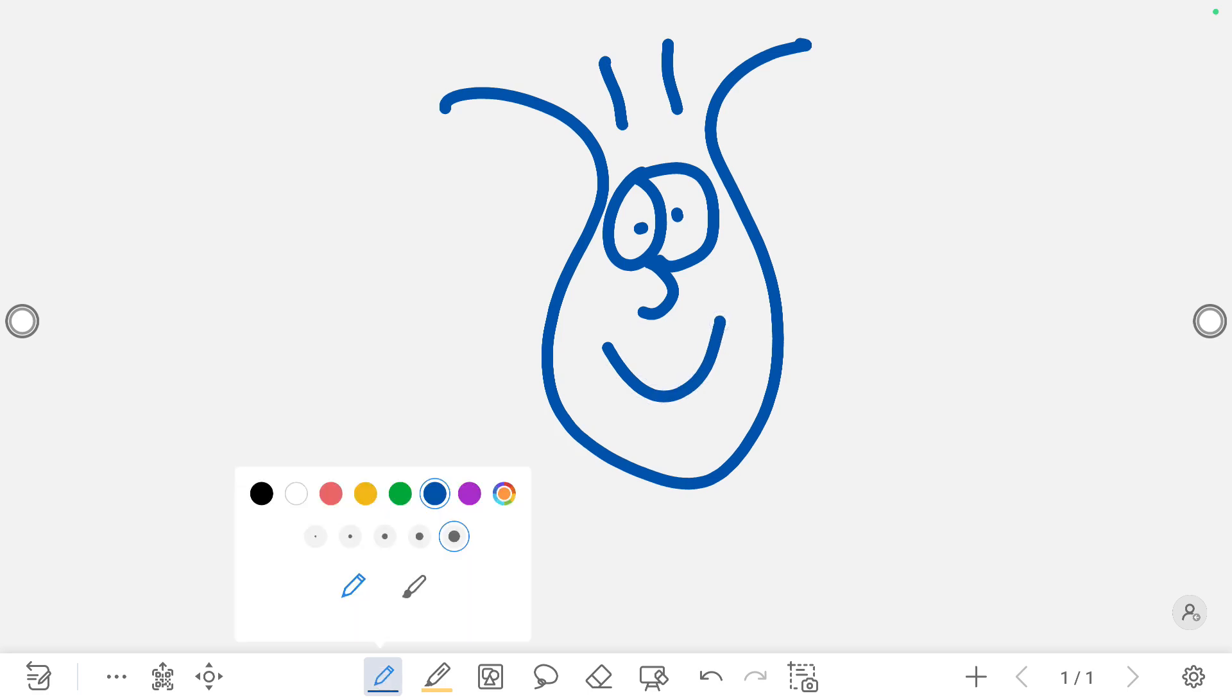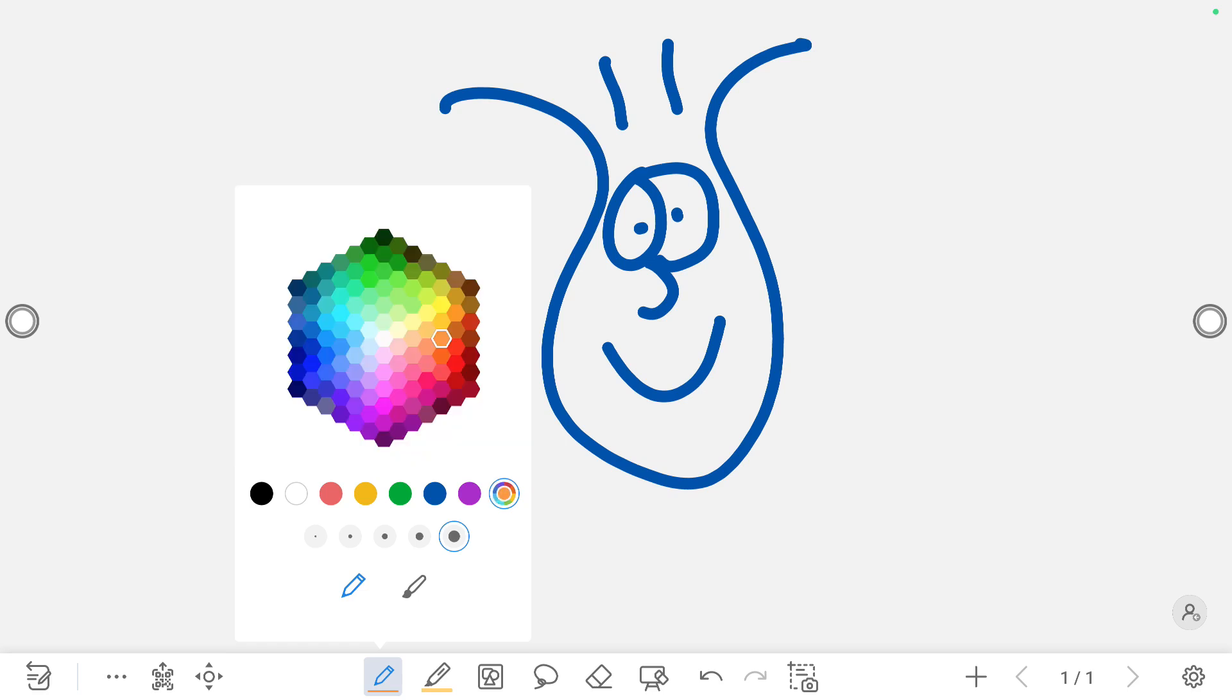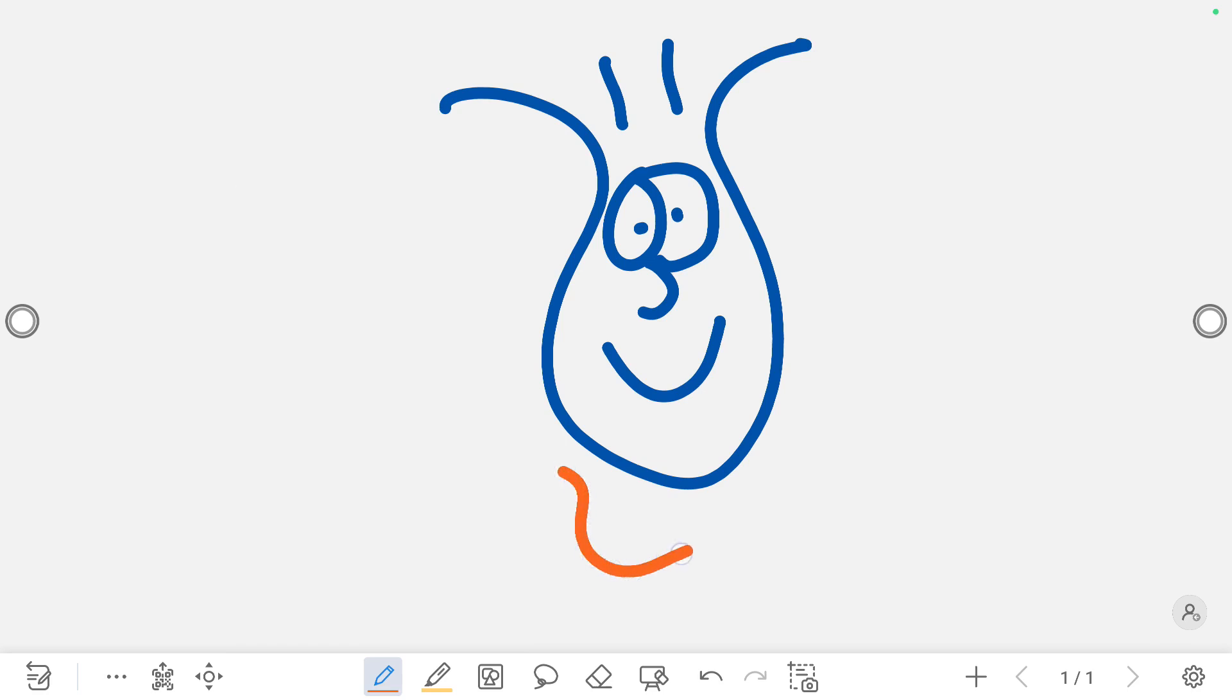The marker also has a color wheel. So you could click on the color wheel to get a different color if you wanted any of those other customized options.